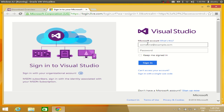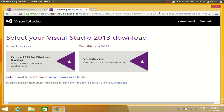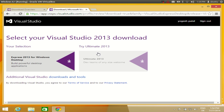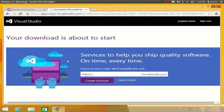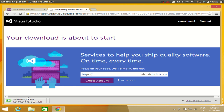Just create a new account if you don't have one, or if you already have one, just log in. I will log in with my account. Once you have logged in, you can choose what version you want. We are interested in downloading and installing Express 2013 for Windows Desktop, so just choose this option. Your download is about to start — and you can see the download has started and is finished.